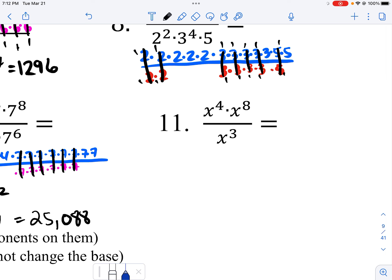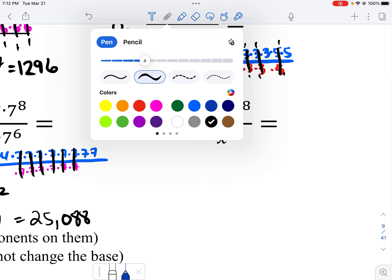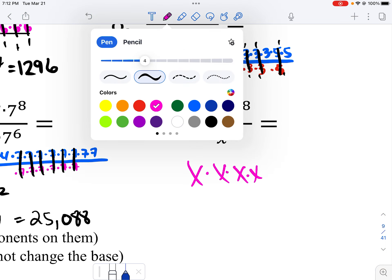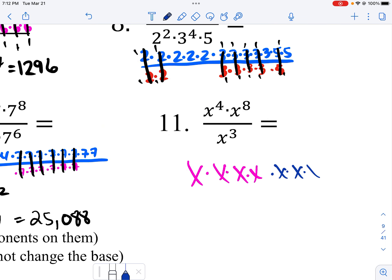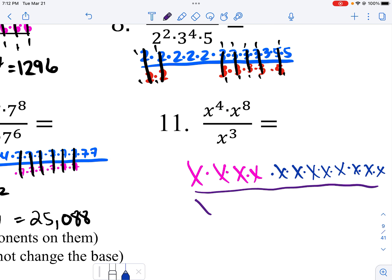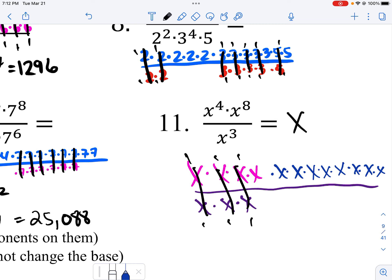Next one: I have four x's in the numerator and eight x's, then three more x's. I do my canceling out — I have nine x's left.